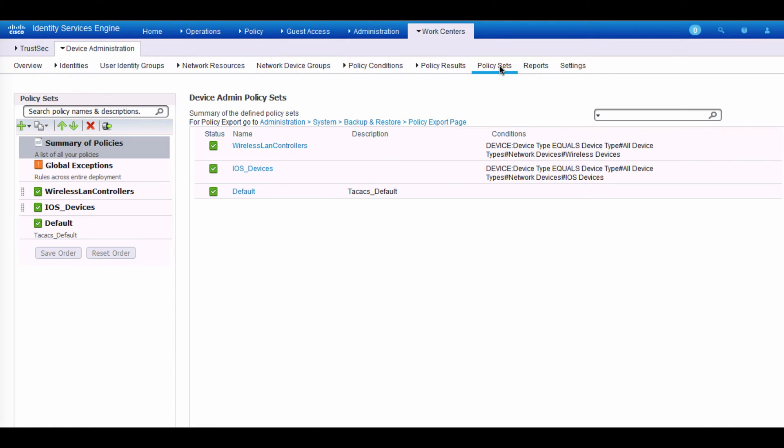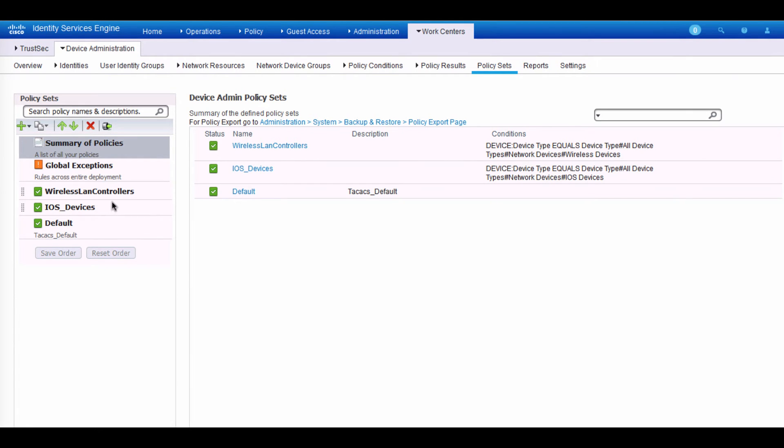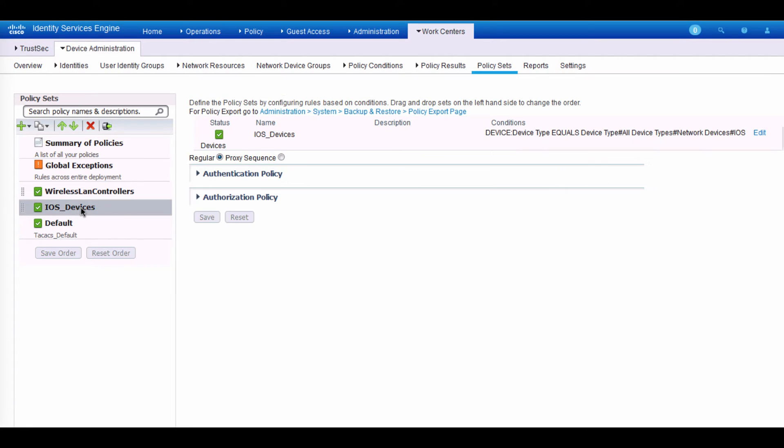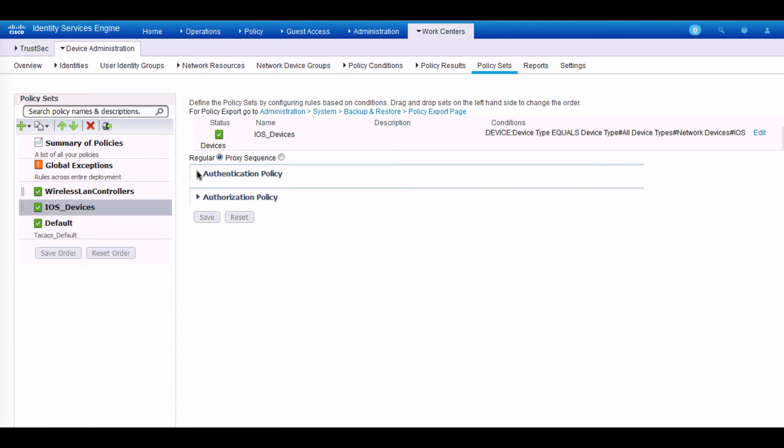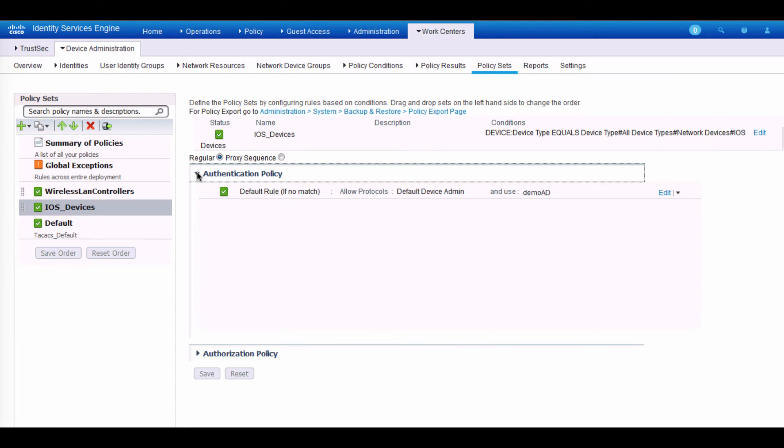So let's get into policy sets. And just like anything we do in ISE, you have the policy sets that you can write. And here we have a couple of them. We have a policy set for iOS devices and one for wireless LAN controllers. If I go ahead and click on the iOS devices, we can start from top to bottom. It says that if a device belongs to a device type of iOS, then let's take a look at the authentication policy. And here we are authenticating the administrators to Microsoft AD.